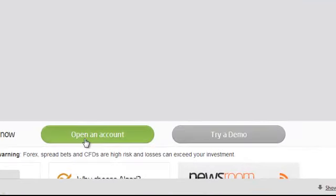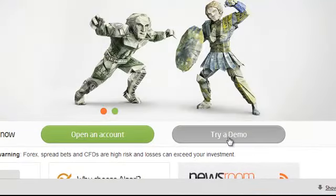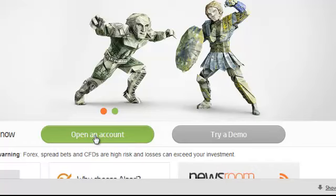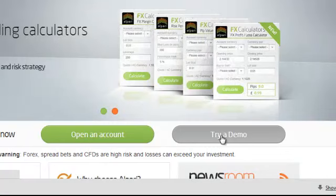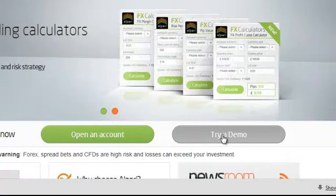Now you can see here open an account and try a demo. Open an account means it is a real and live account. Try a demo means you can paper trade here for practice purpose only. So now click on try a demo account.